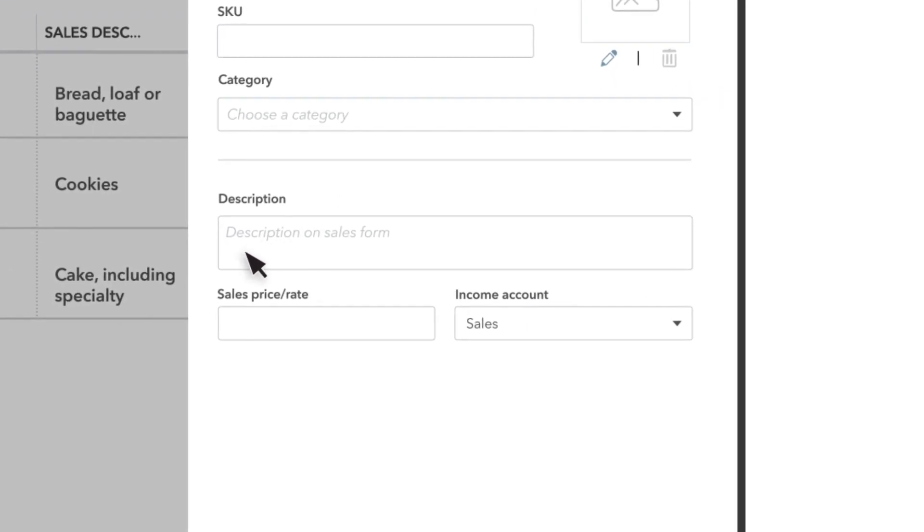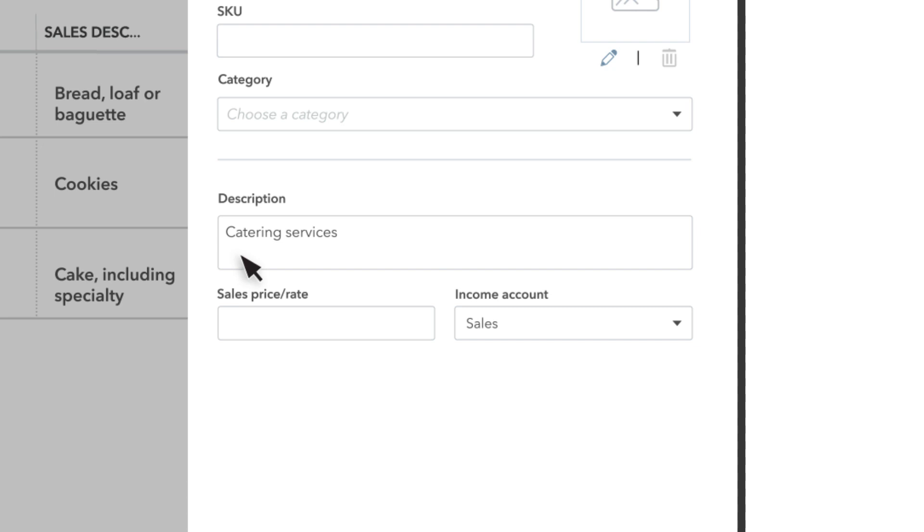Enter a description of the product or service. This appears later when you record a sale of this item and it will be something that your customer sees on their invoice or receipt. The sales price or rate field lets you record what you charge customers for this service.